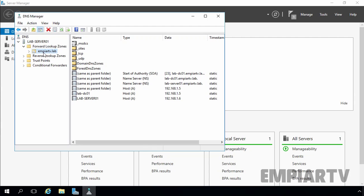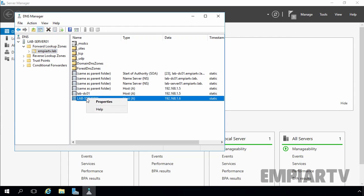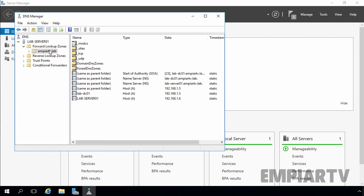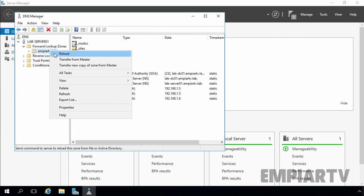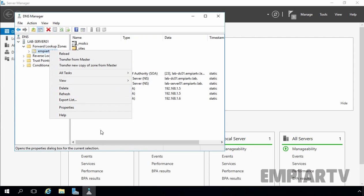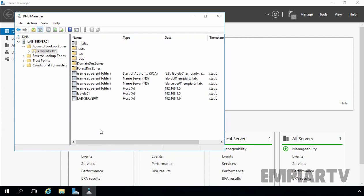You cannot make any DNS changes from your secondary server. If you try to delete any record, the delete option is not available. If you try to add any record by right-clicking on the zone, you will not find options to add any additional records. So the secondary DNS server is a read-only DNS server. Any DNS changes have to be done from the primary DNS server only.